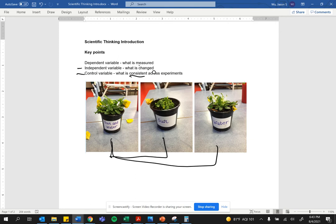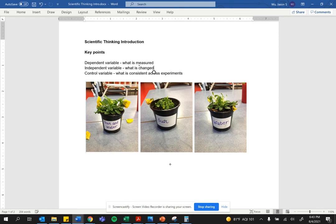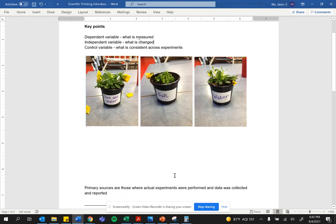And for an experiment to be valid, as valid as possible, you must control for as much as possible. So you need to basically keep almost everything the same, but change just one thing.